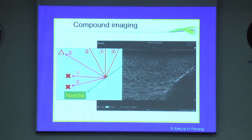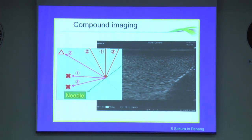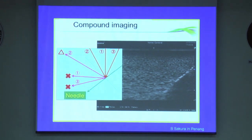With compound imaging mode, the transducer sends signals at multiple angles. Compound imaging combines three or more frames from different angles into a single image, allowing you to see tissue from multiple angles and eliminate artifacts. Unfortunately, you would still have a problem visualizing a needle inserted at more than 40 degrees.